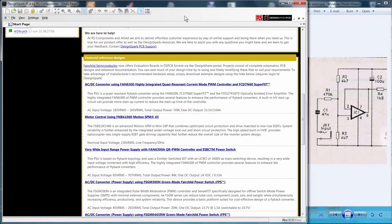This tutorial is a first steps introduction to DesignSpark PCB, showing the key steps to create a schematic diagram and translate it to a printed circuit board.